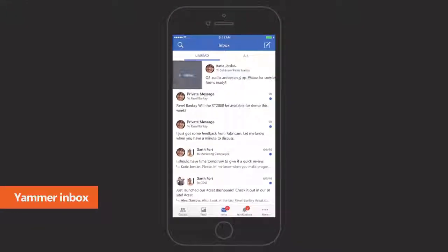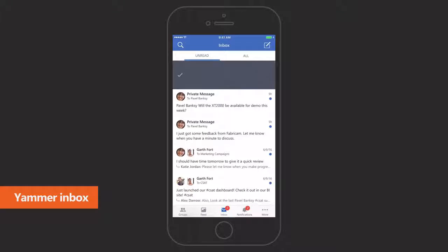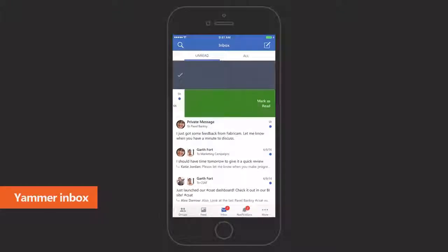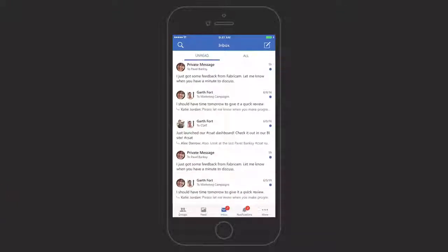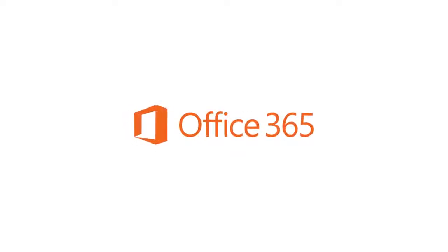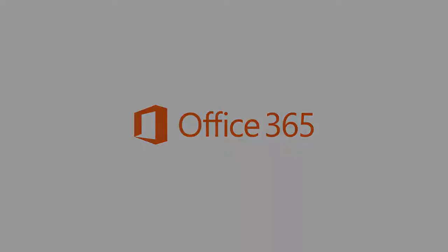Yammer Inbox lets you easily triage announcements and personal messages.